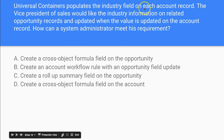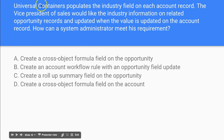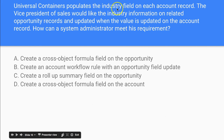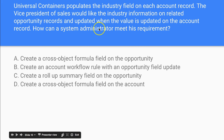Universal Containers populates the industry field on each account record. The vice president of sales would like the industry information on related opportunity records to be updated when the value is updated on the account record. How can a system administrator meet this requirement? So we have an account record with the industry field being populated, and he wants that industry field to update on related opportunity records.